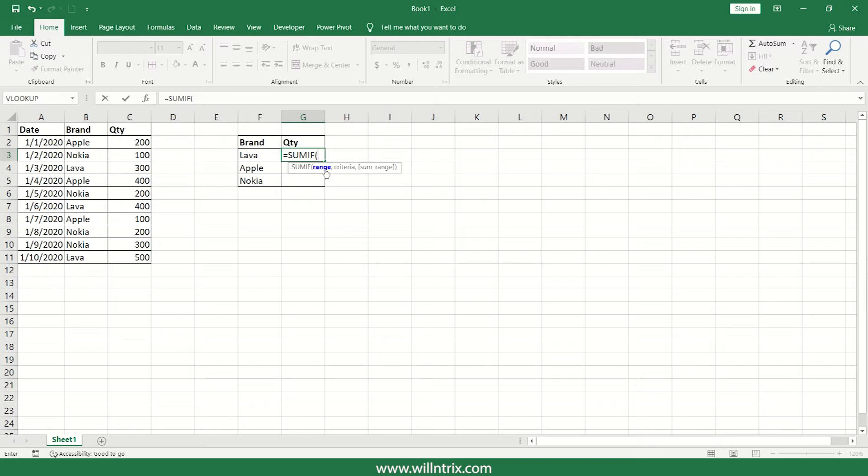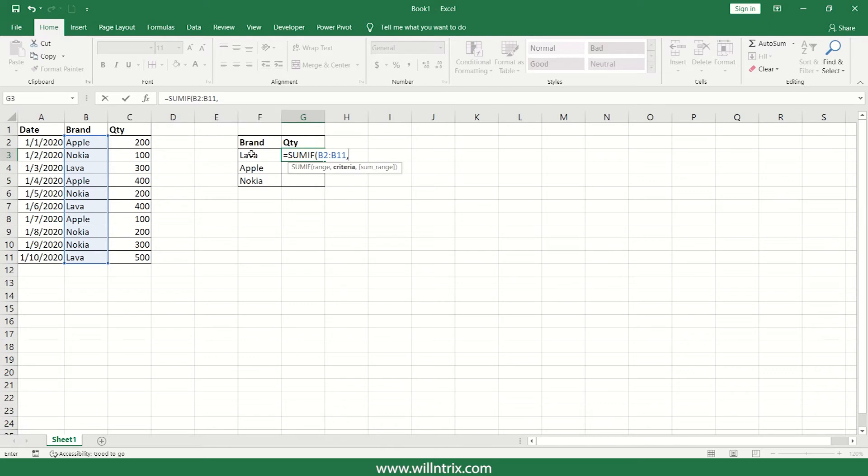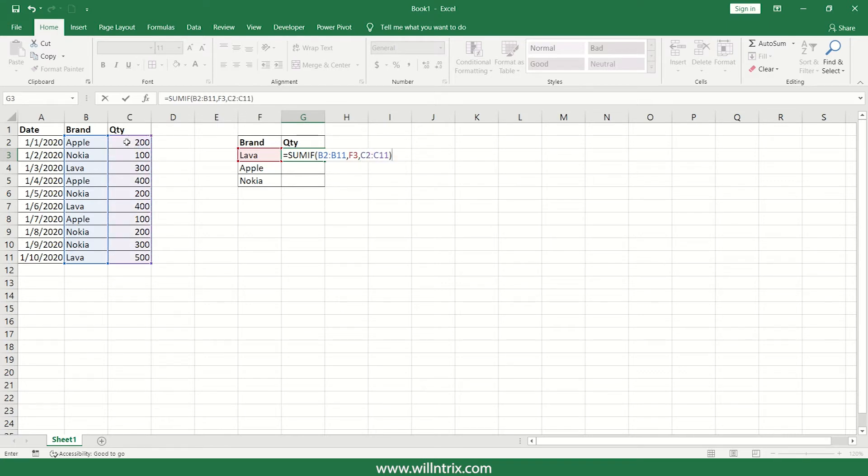So here I'm going to look for LAVA in the brand list of brands, that is nothing but range. So what is our criteria? This LAVA is our criteria. SUM range, so this quantity is nothing but SUM range. Close it and press enter.